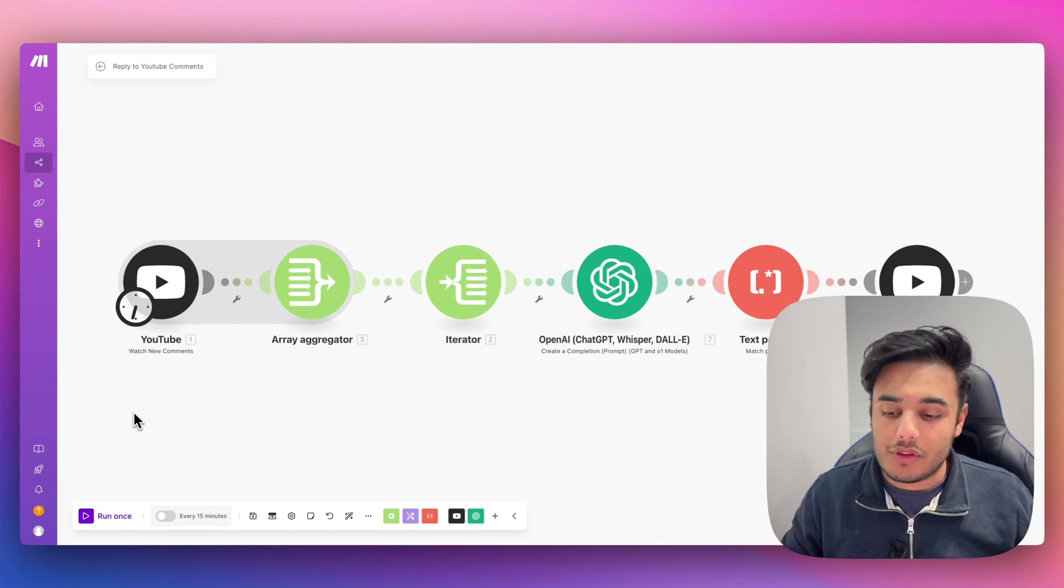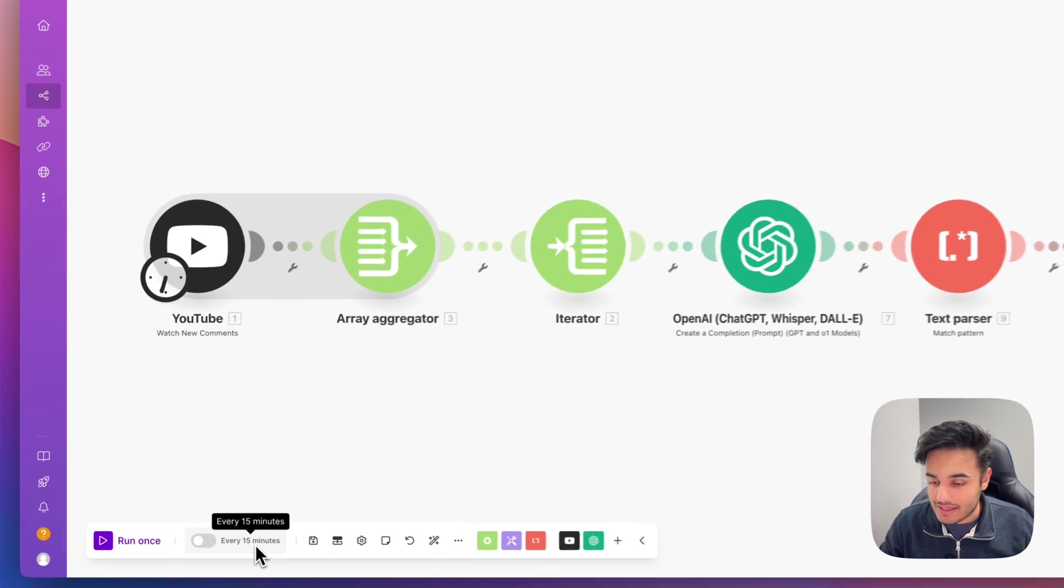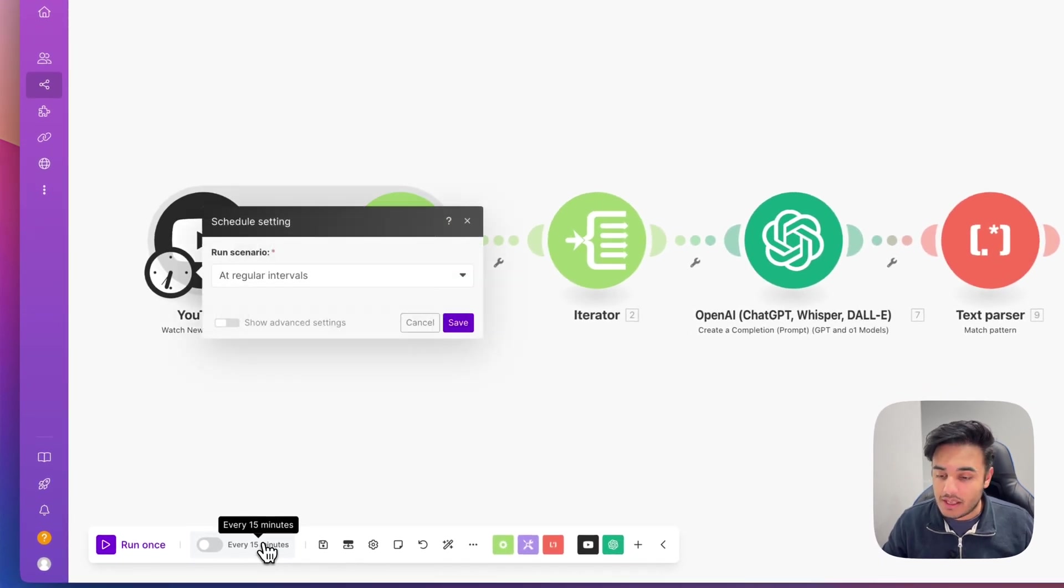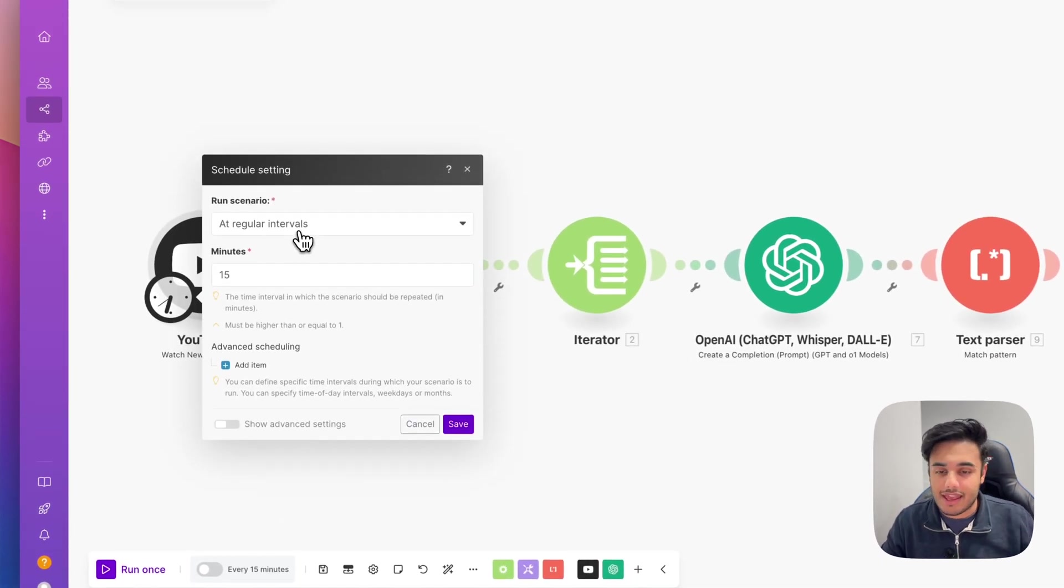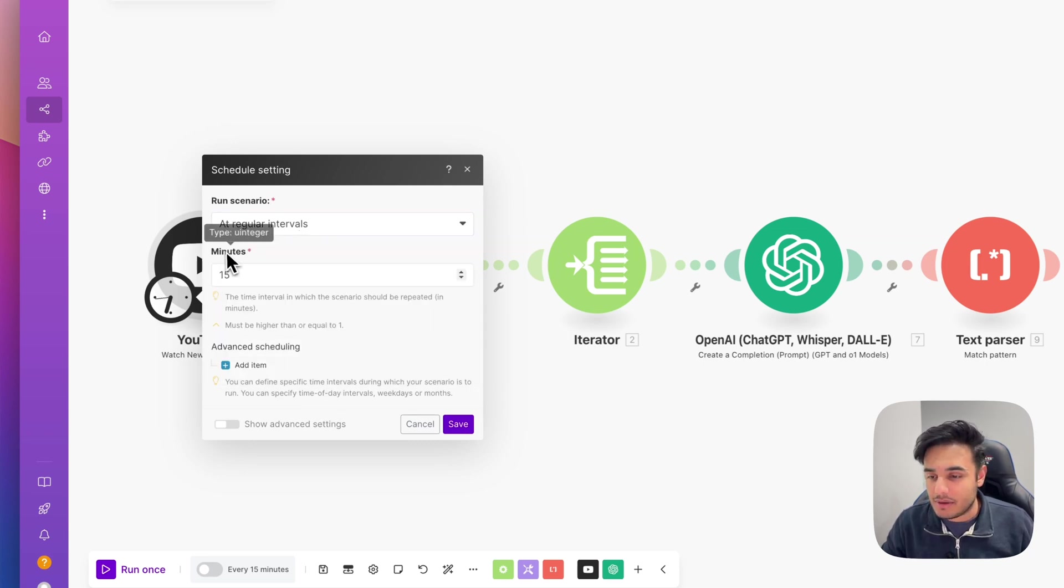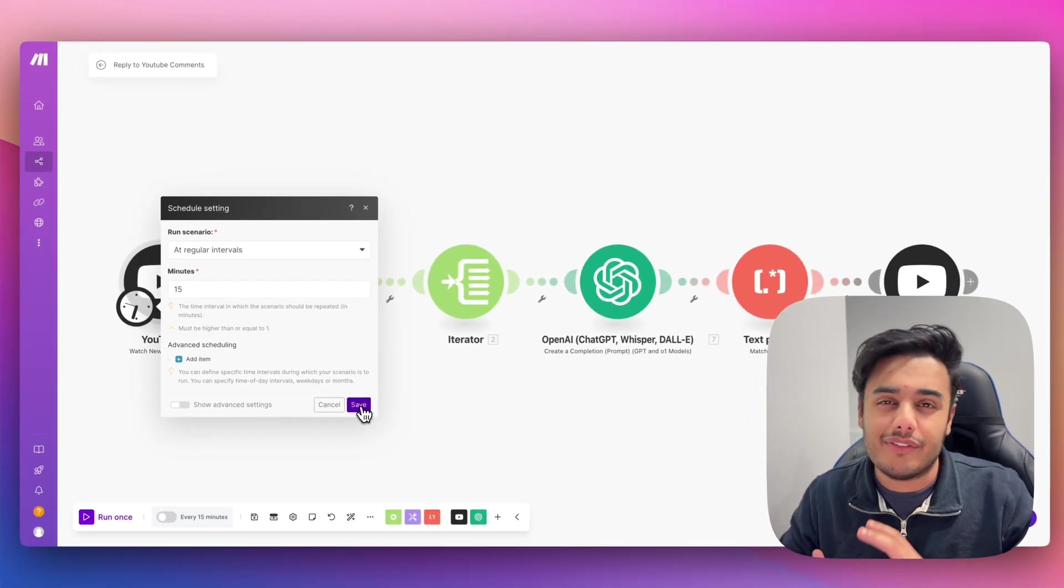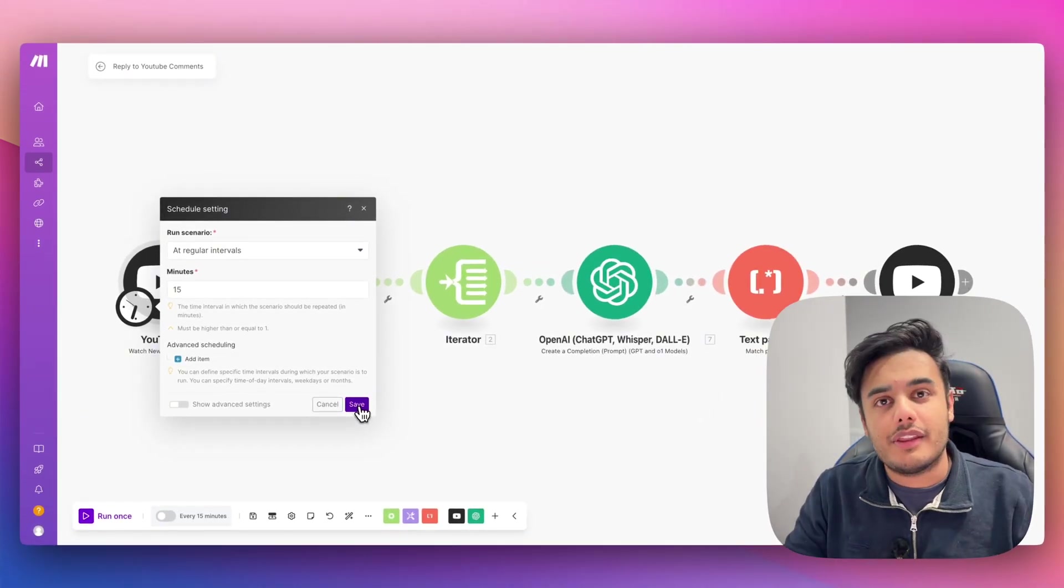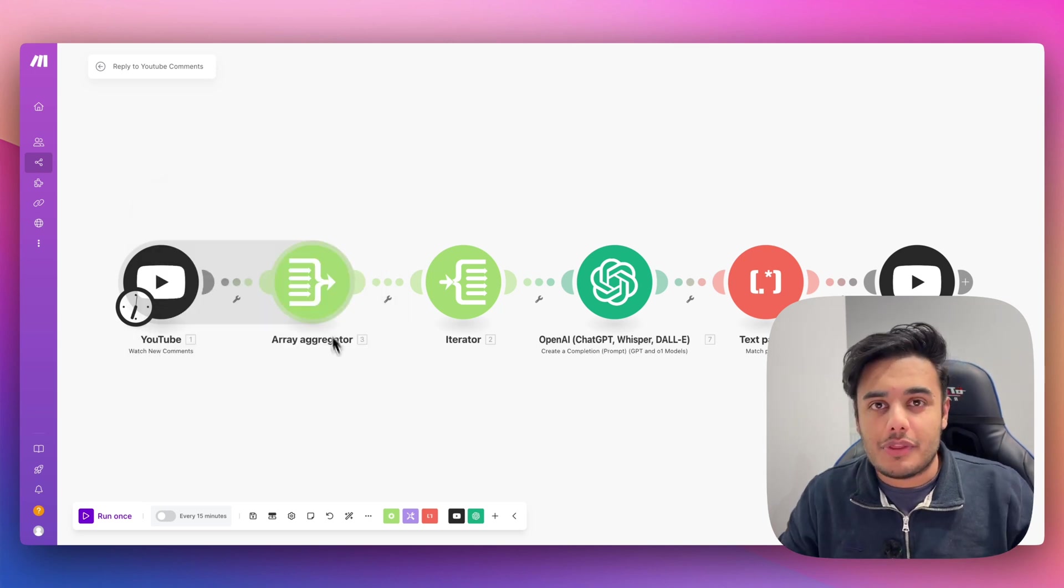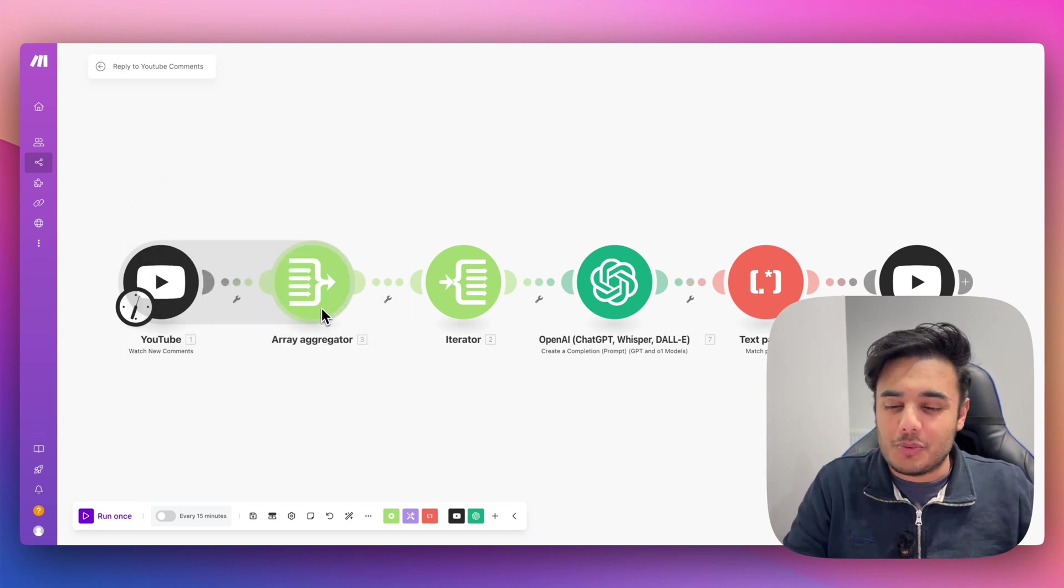And how you specify when you want this data to come is by using this every 15 minutes button here. If you go and click this, you can change it to run at any time you want. So you can do once every day, day of the week, absolutely anytime. I just run it every single 15 minutes. So this will go and grab every single comment that someone's left on my YouTube channel within the last 15 minutes. So that leads me nicely onto our next module, which is the array aggregator.